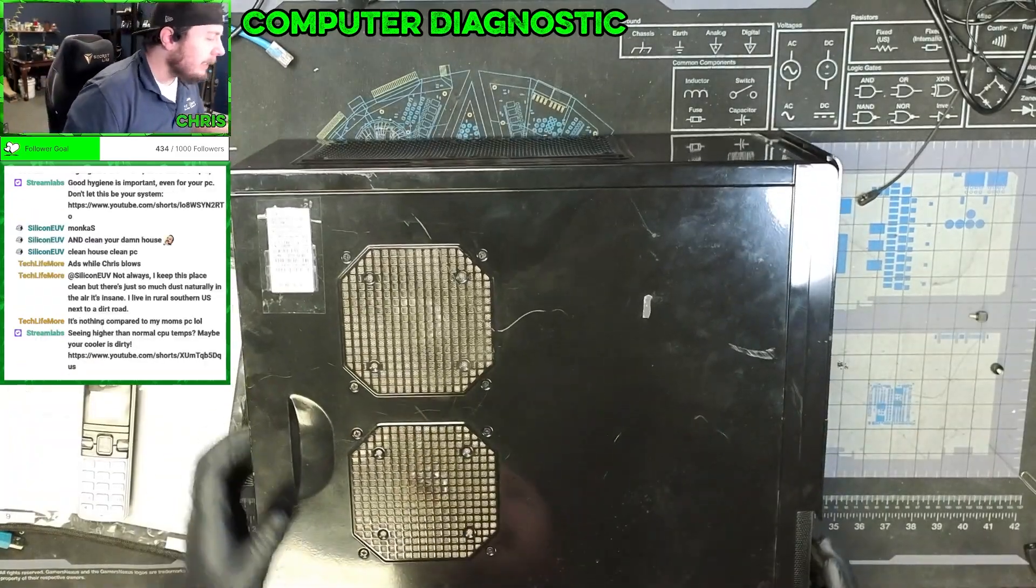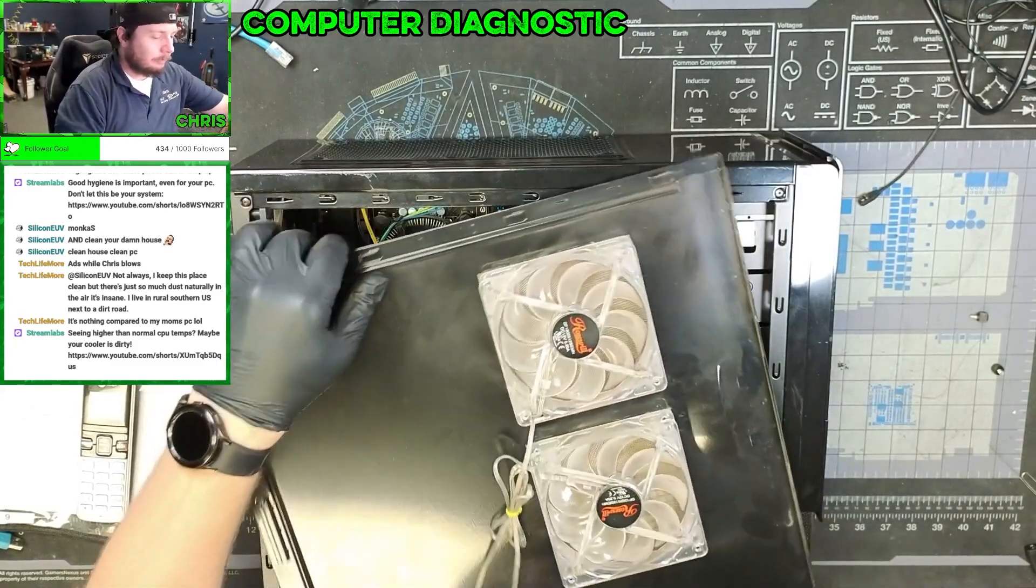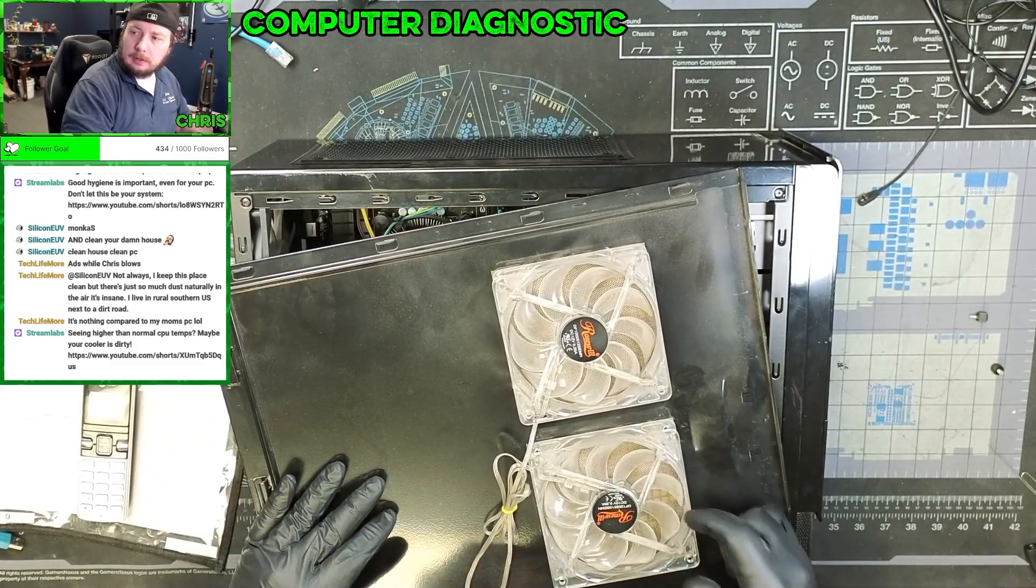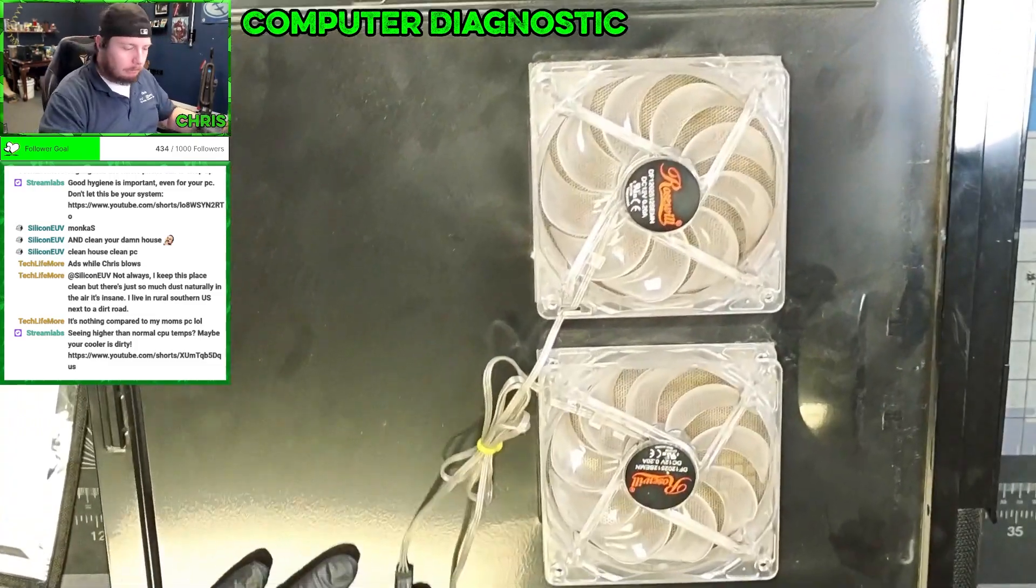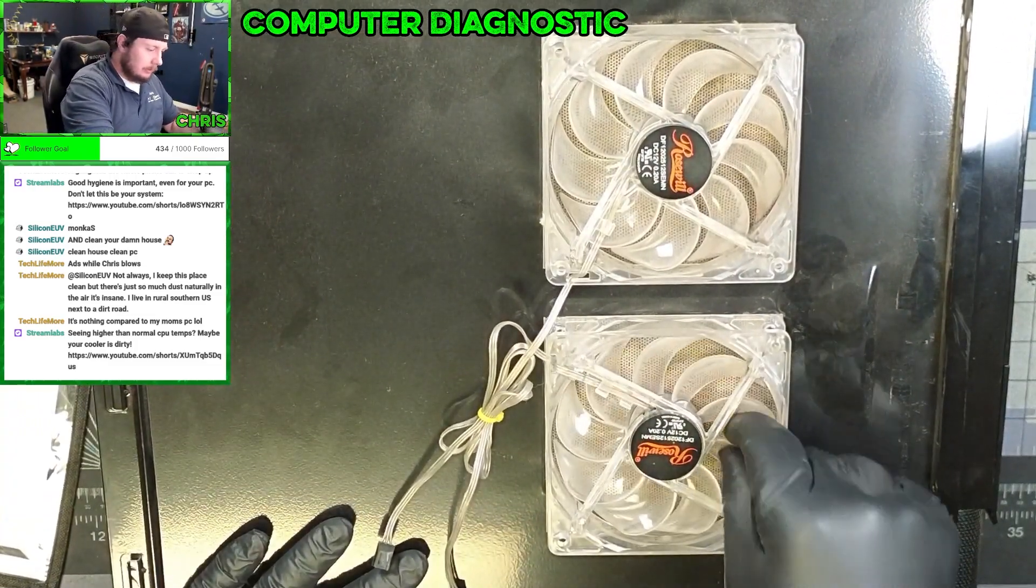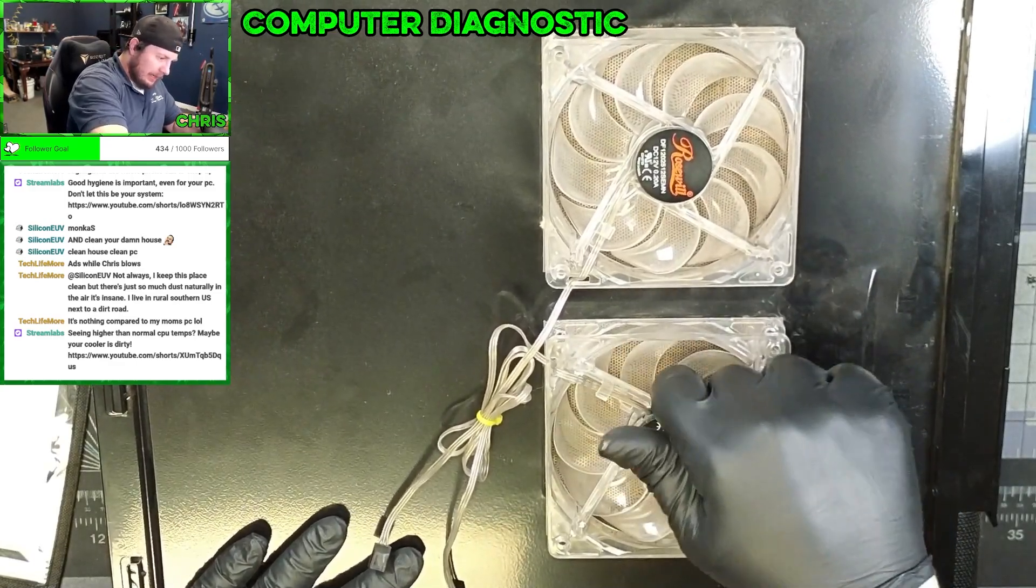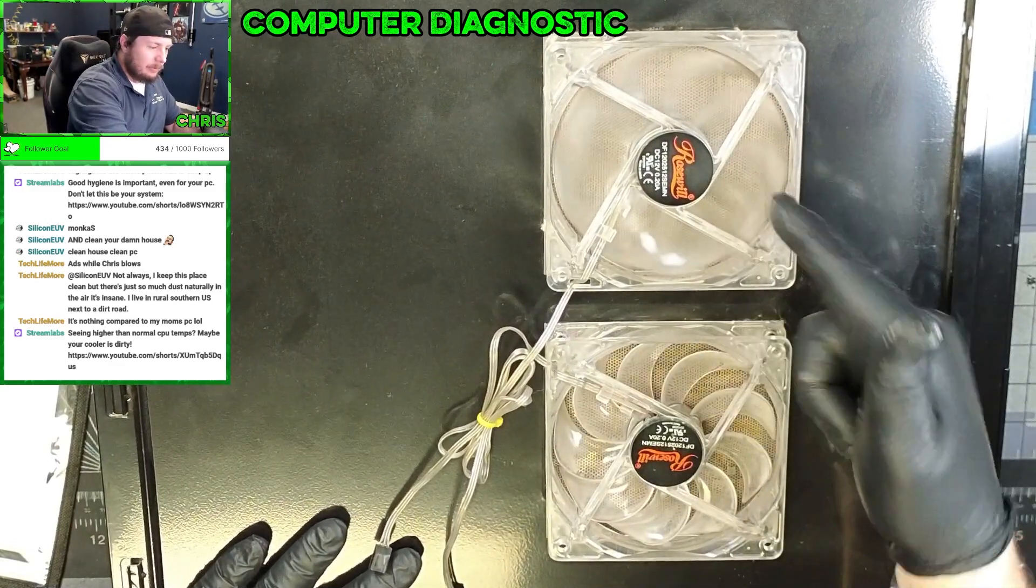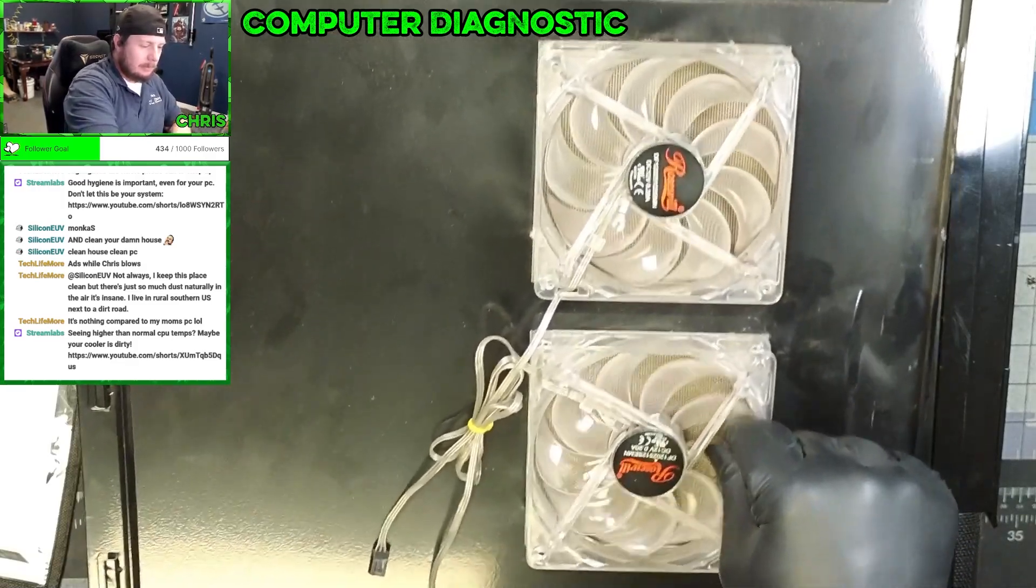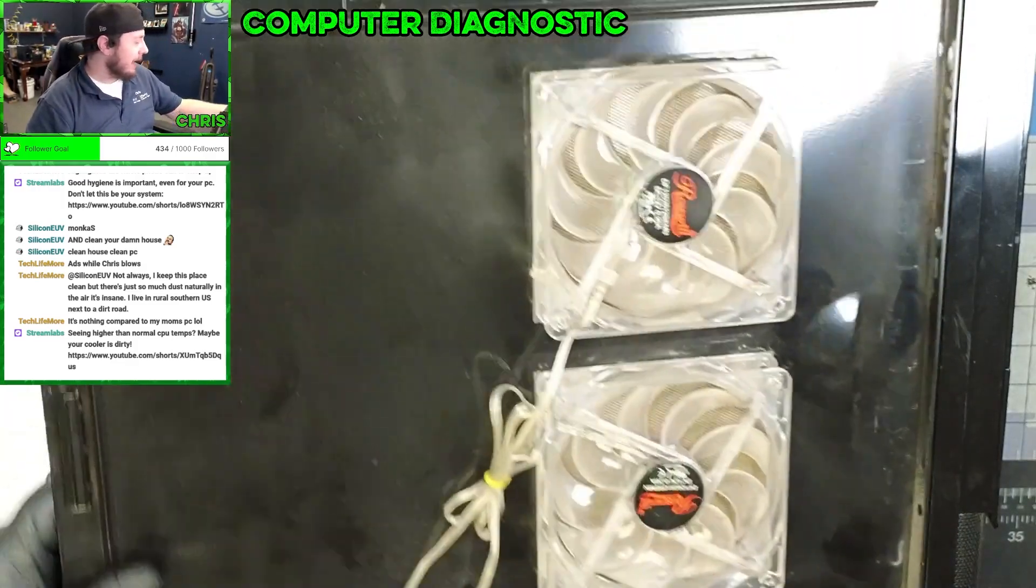We made some discoveries while I was out there blowing this out. First off, that ladies and gentlemen is a dead fan. This is magnetically seized. That one's still fine, but this one, I can move the whole panel by trying to move that.